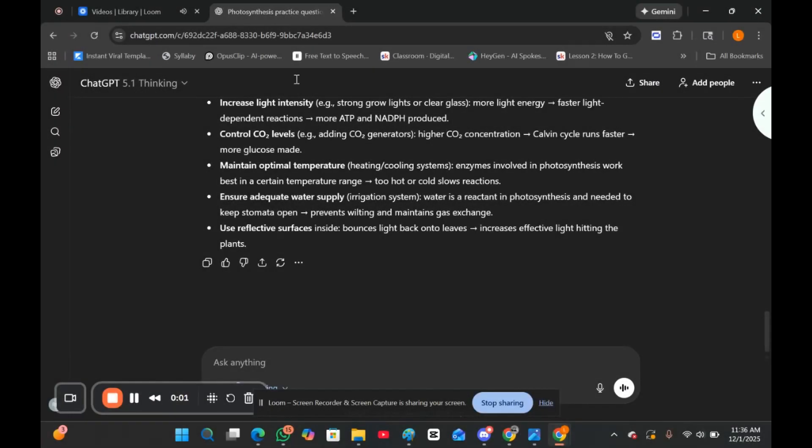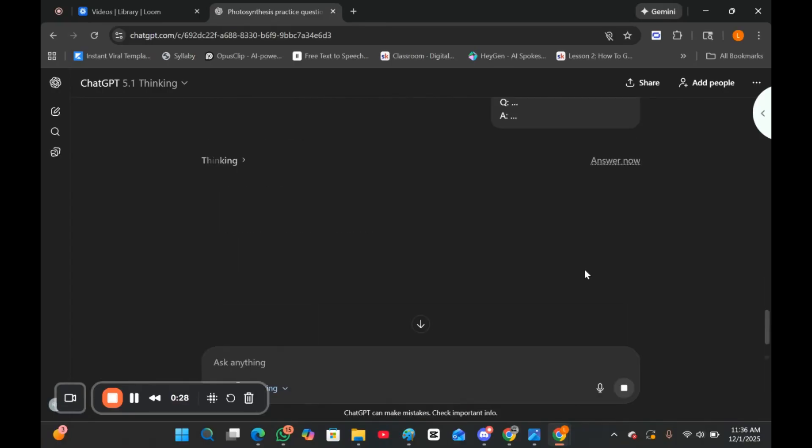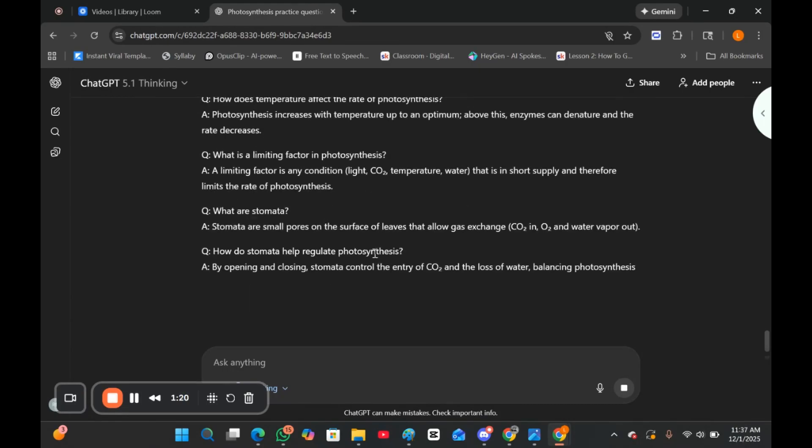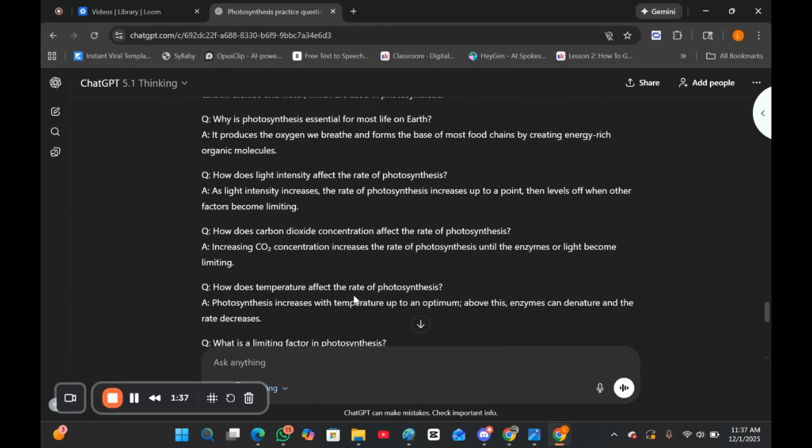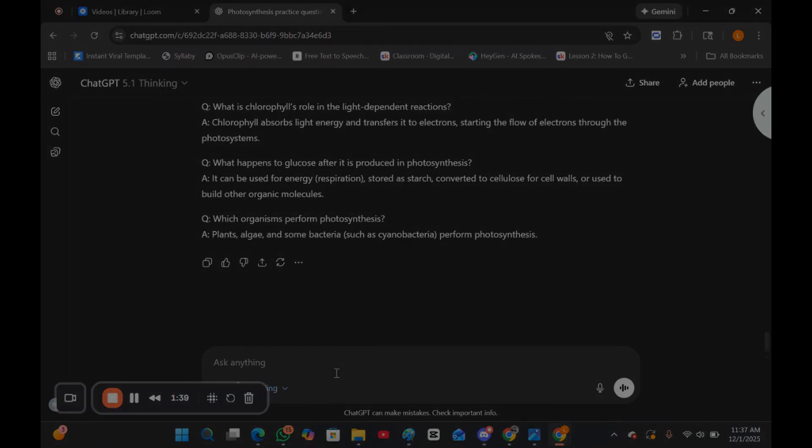If you like flashcards or Q&As, you can generate them automatically. Just type this prompt and then you can get a full Q&A and flashcards, best part. You can even export them into Anki or Quizlet.